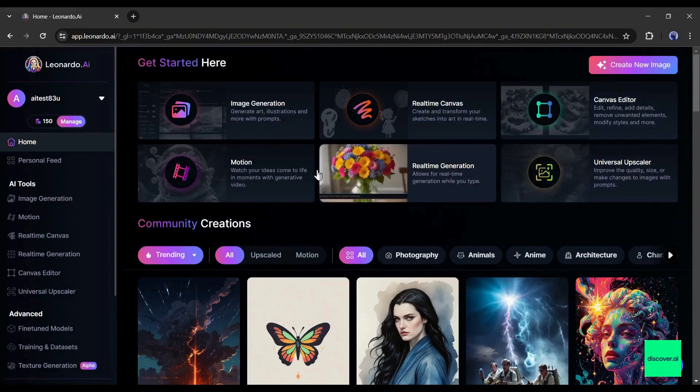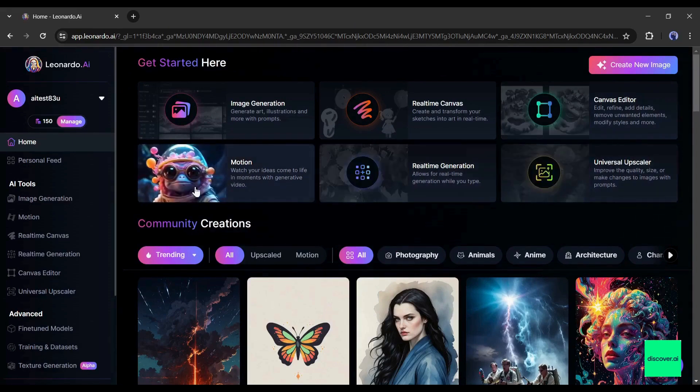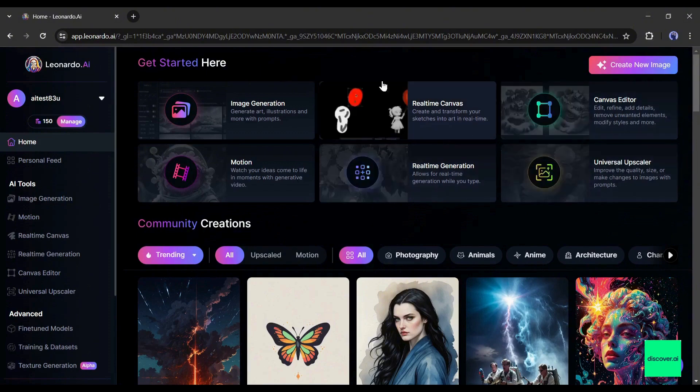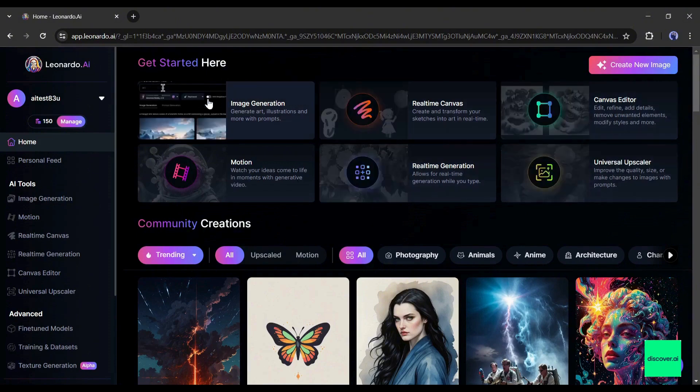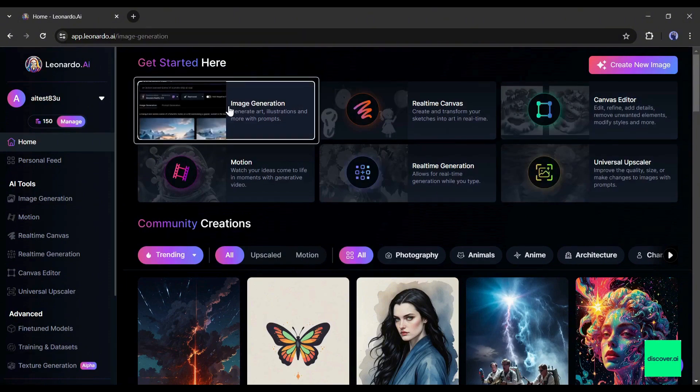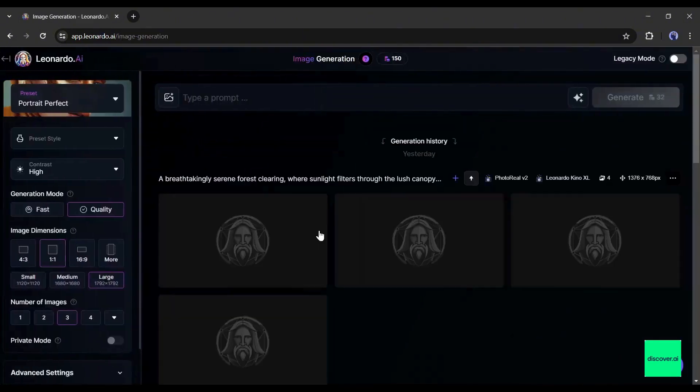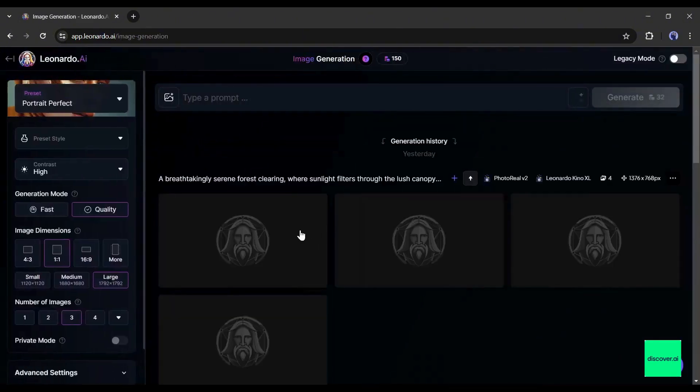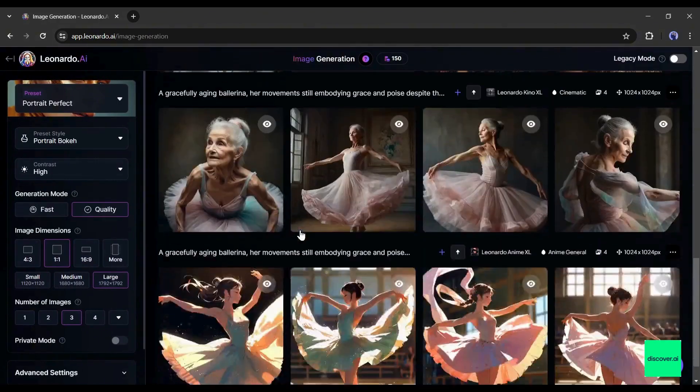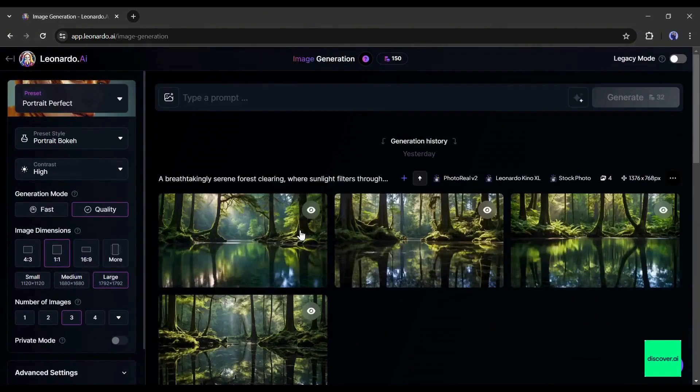You can even create videos with the motion option. Today as I will talk only about how to create consistent character images with Leonardo AI, I won't talk about other features. Let's come to the image generation tool. Your interface will be like this once you click on the image generation tool.